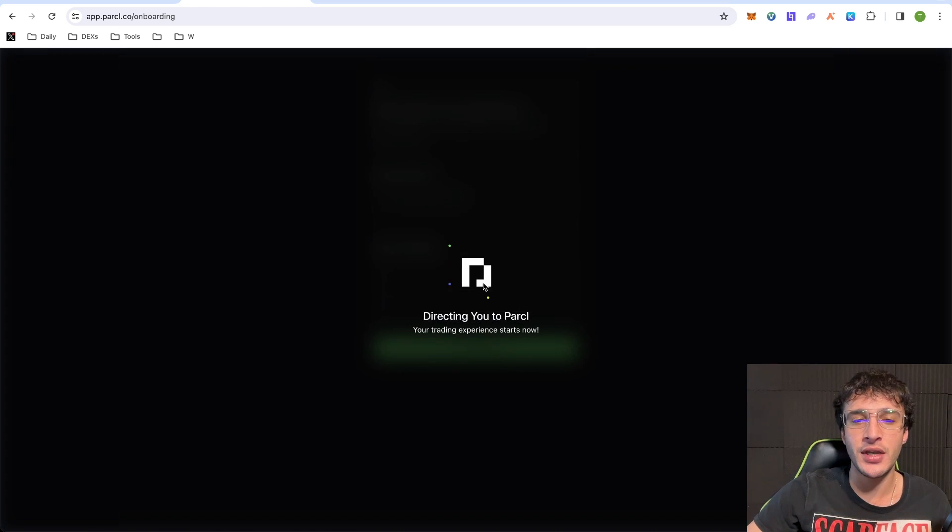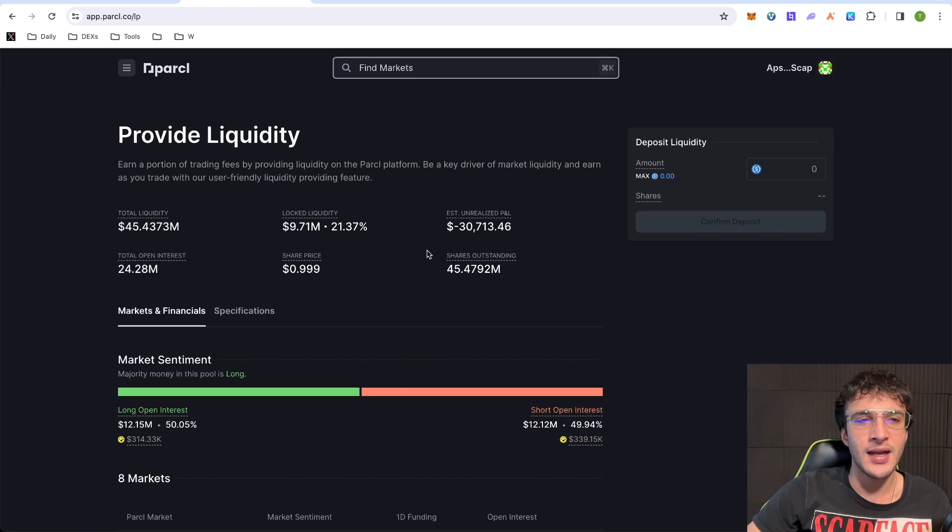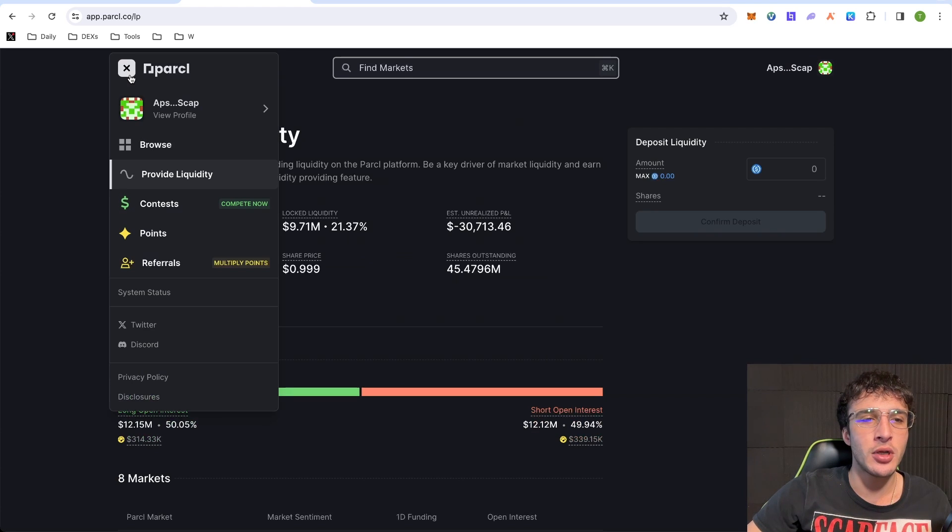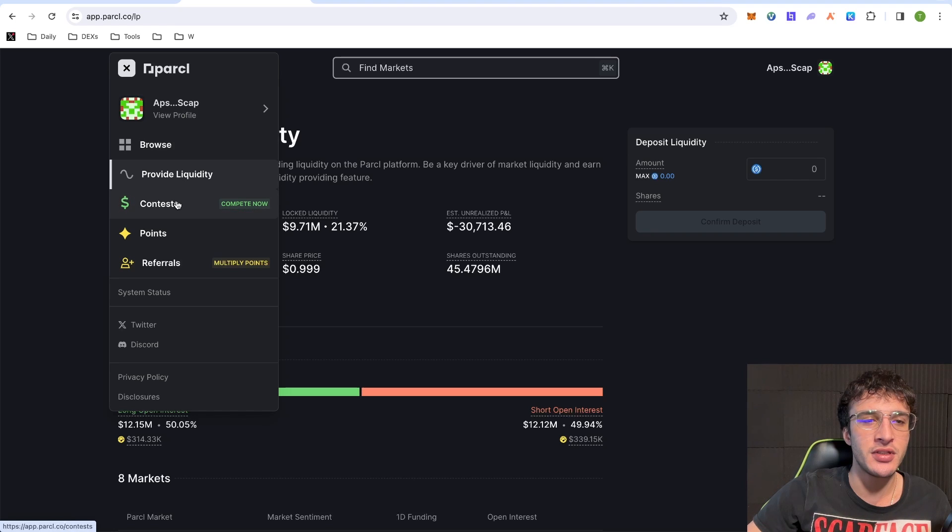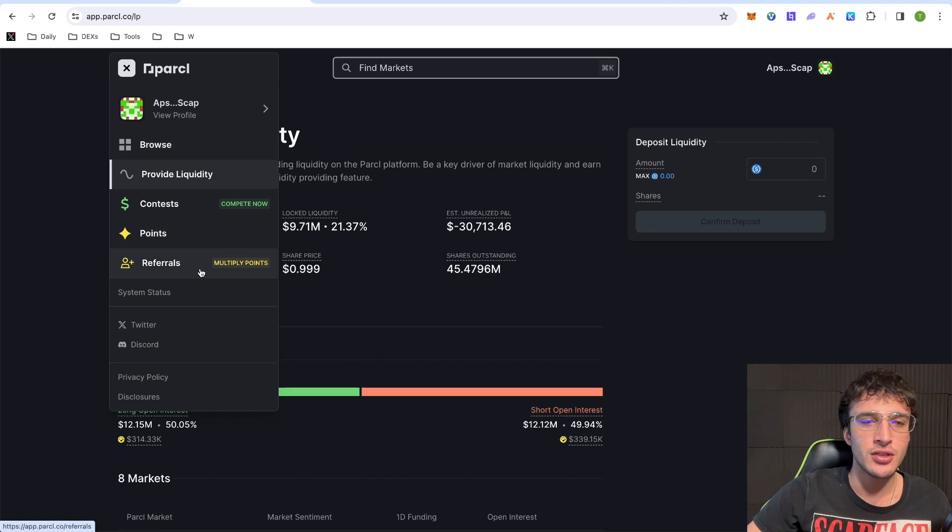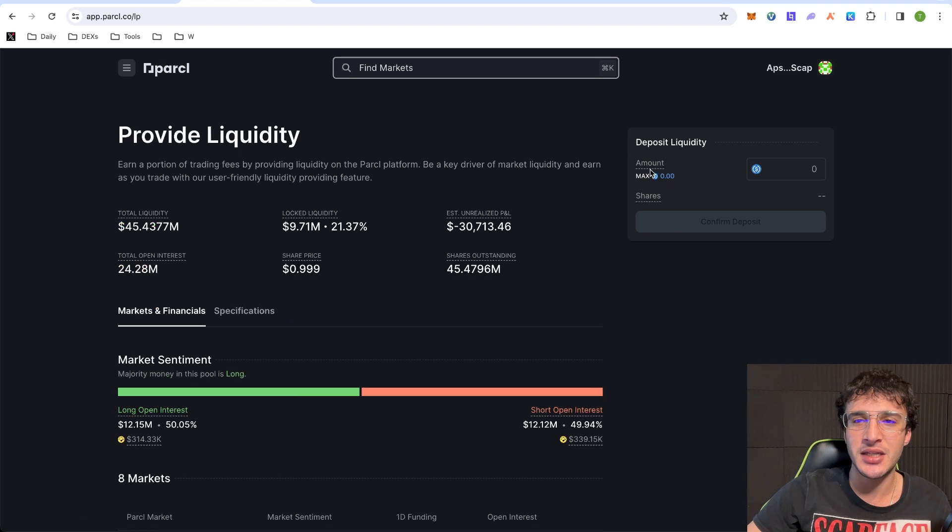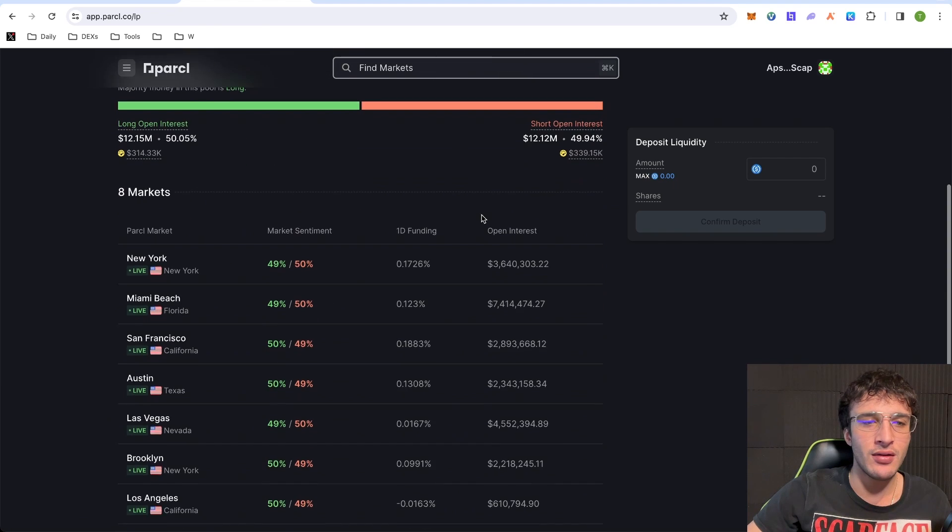You don't have to put in your socials, but you can. And as we can see, we are on the liquidity platform. So if we go up to the top, we can see that we've got browse, provide liquidity, contest points and referrals. Starting off with just the liquidity, all we'd have to do is deposit USDC in the platform.